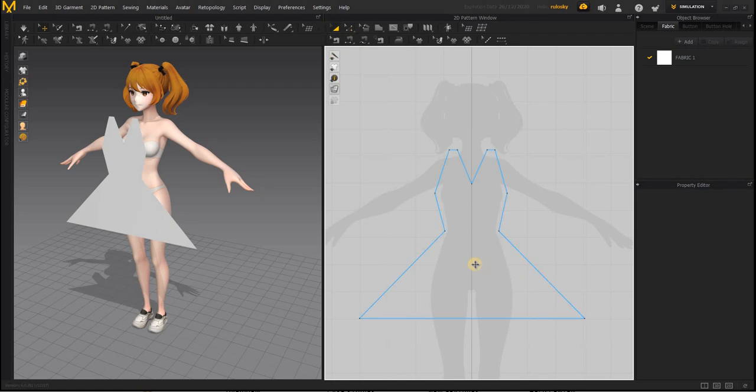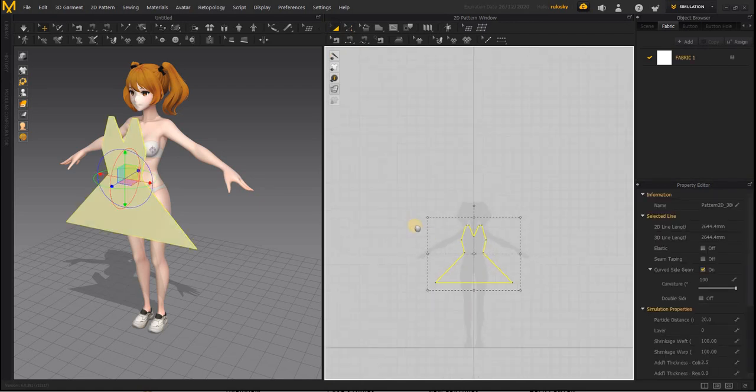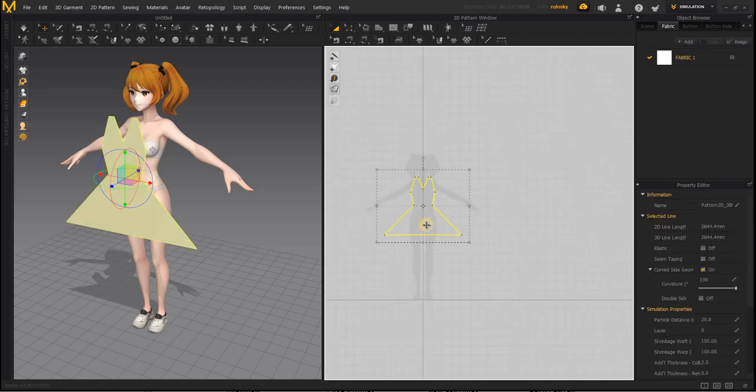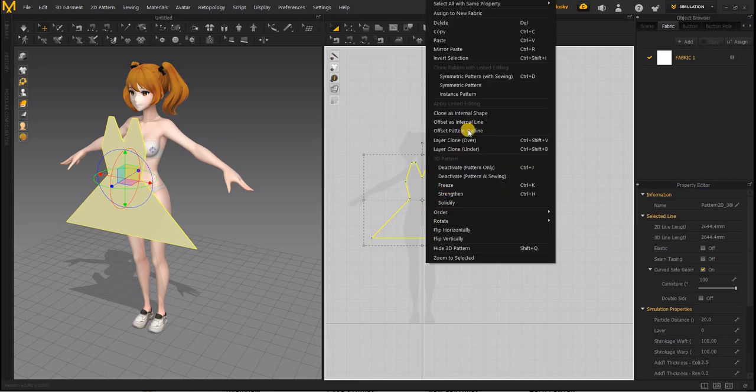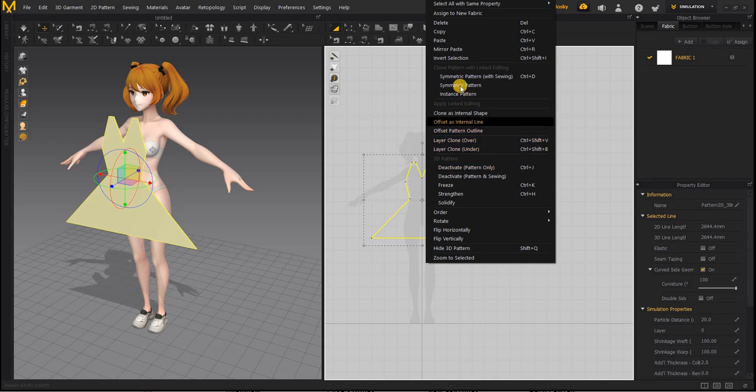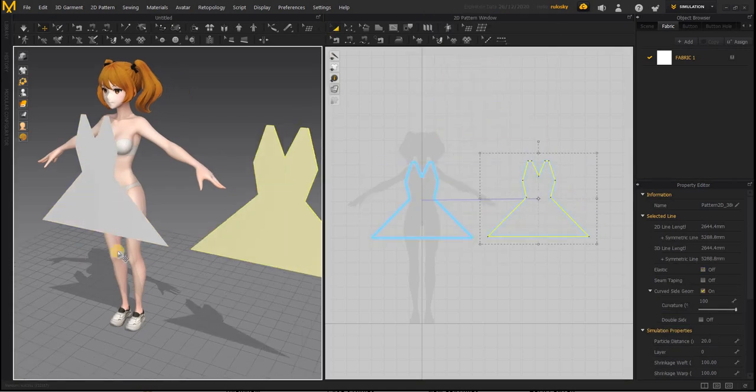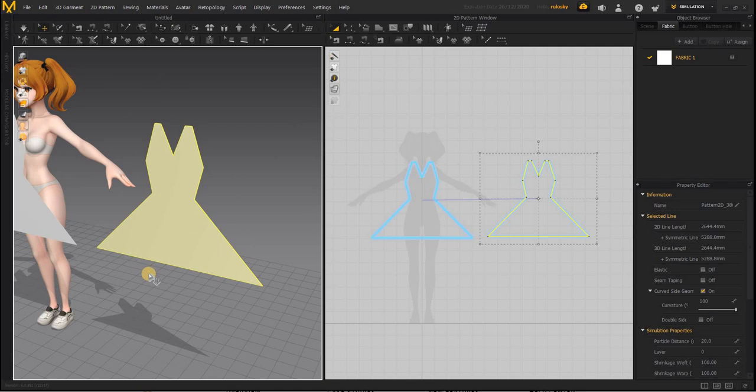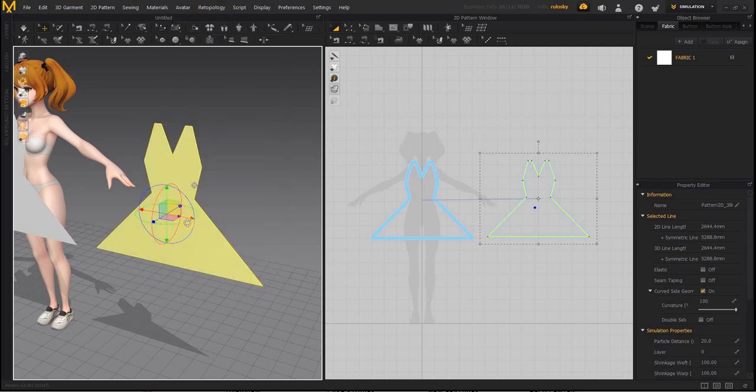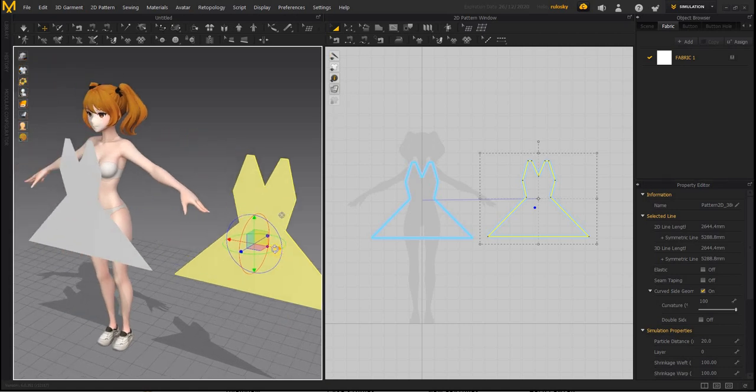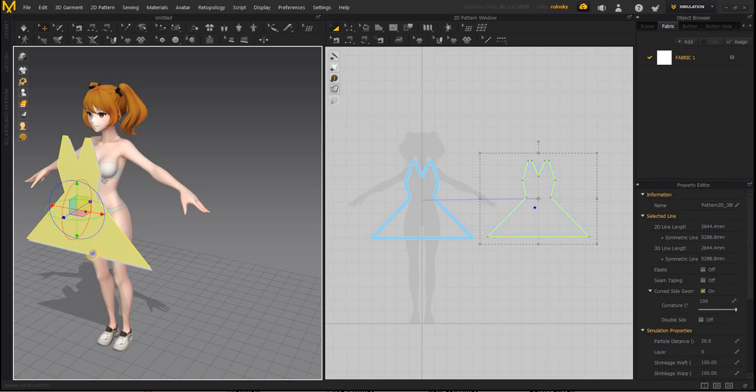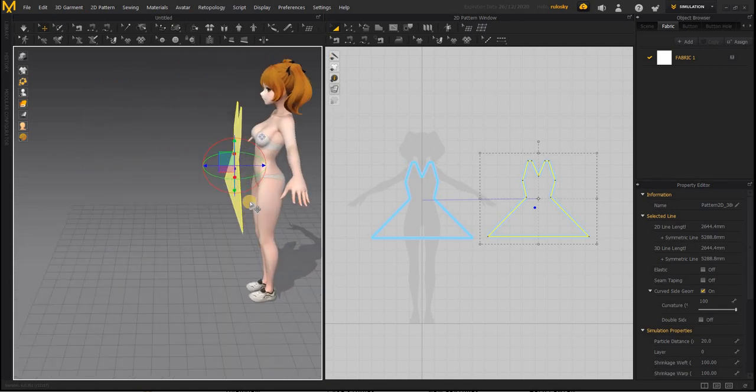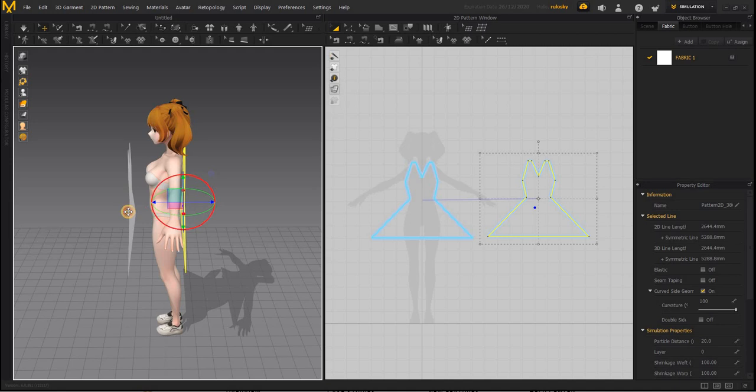Having said that, we need to create the other side. You can either Ctrl C, Ctrl V to create a copy or you can right click and say flip horizontally. So it will be flipped.